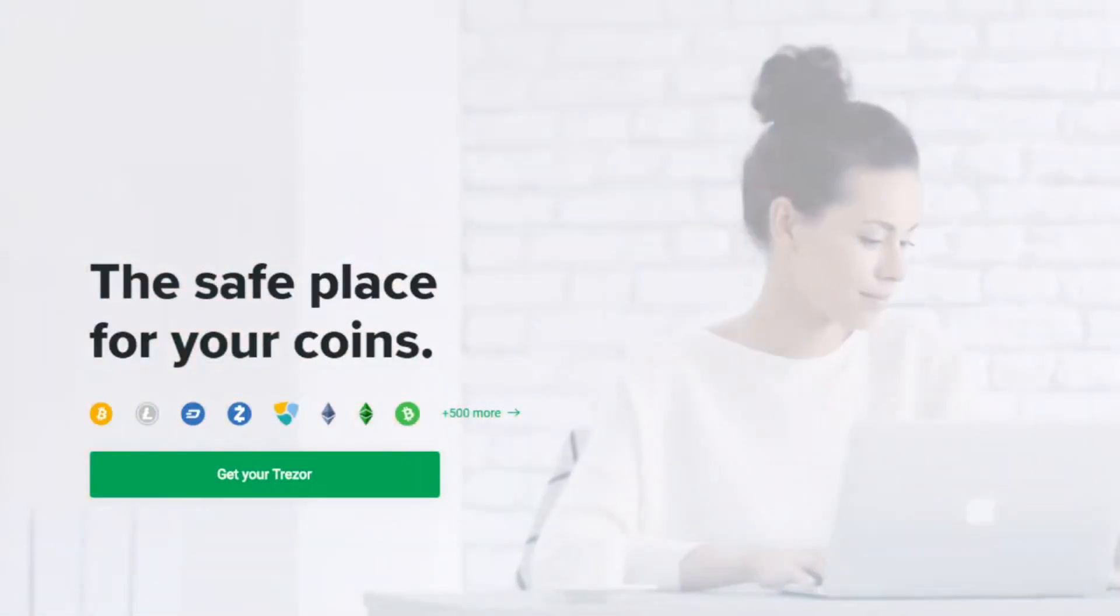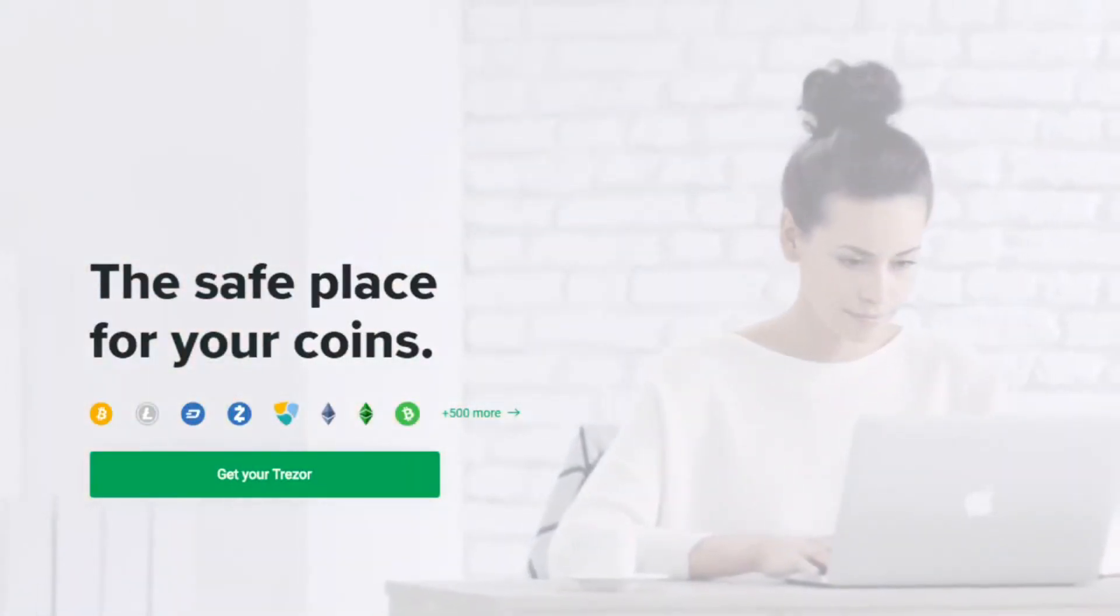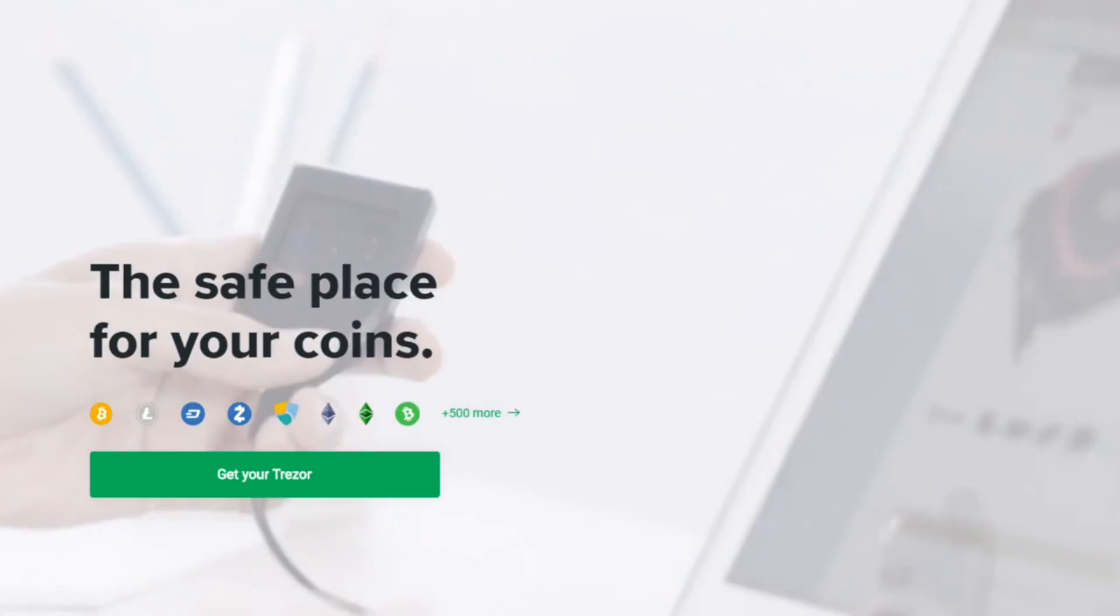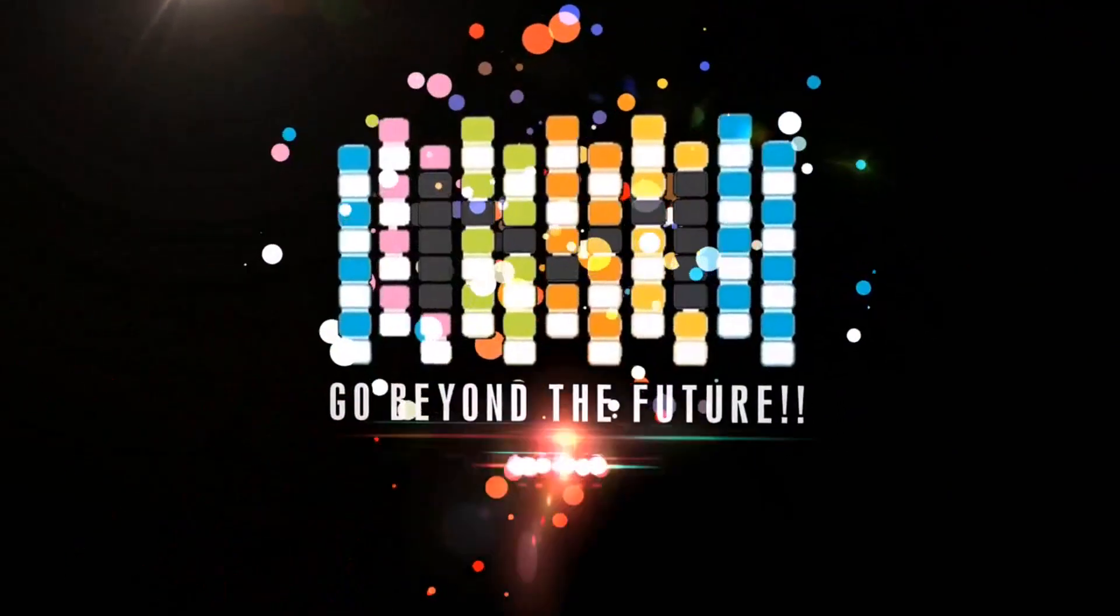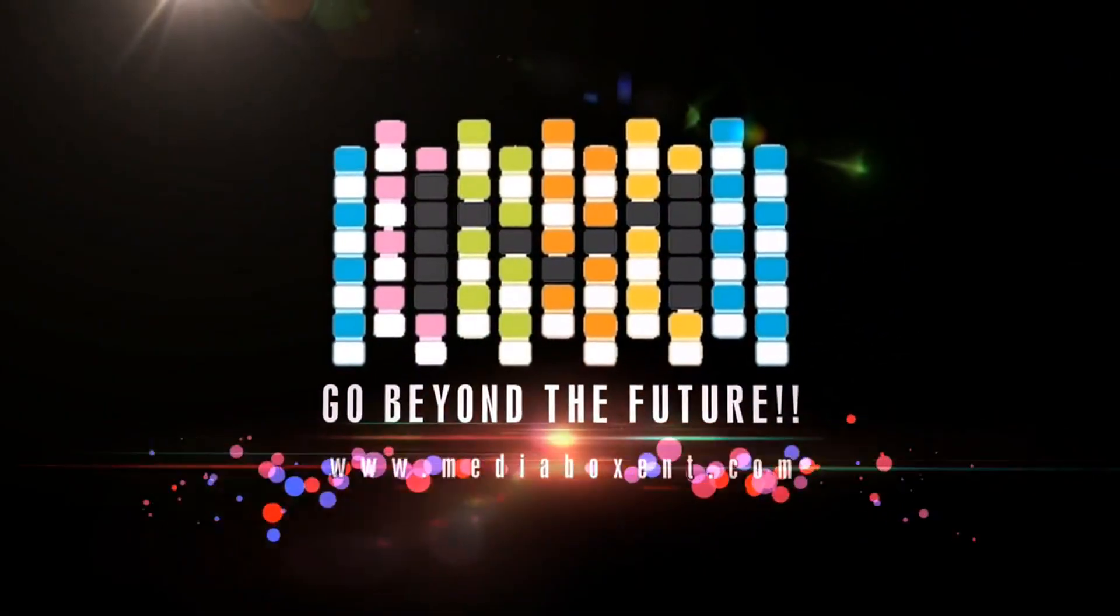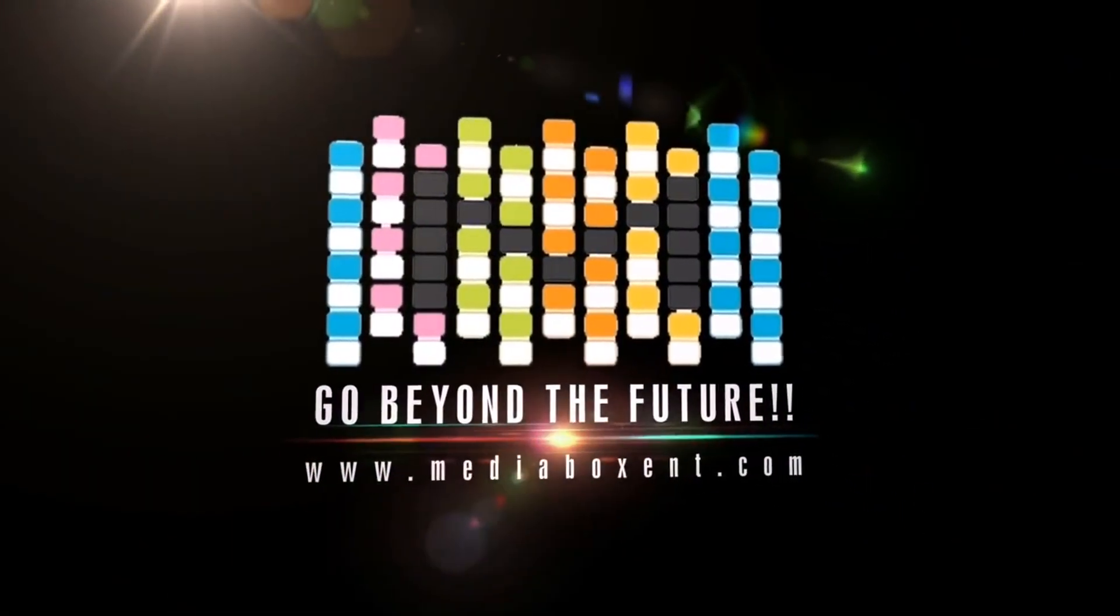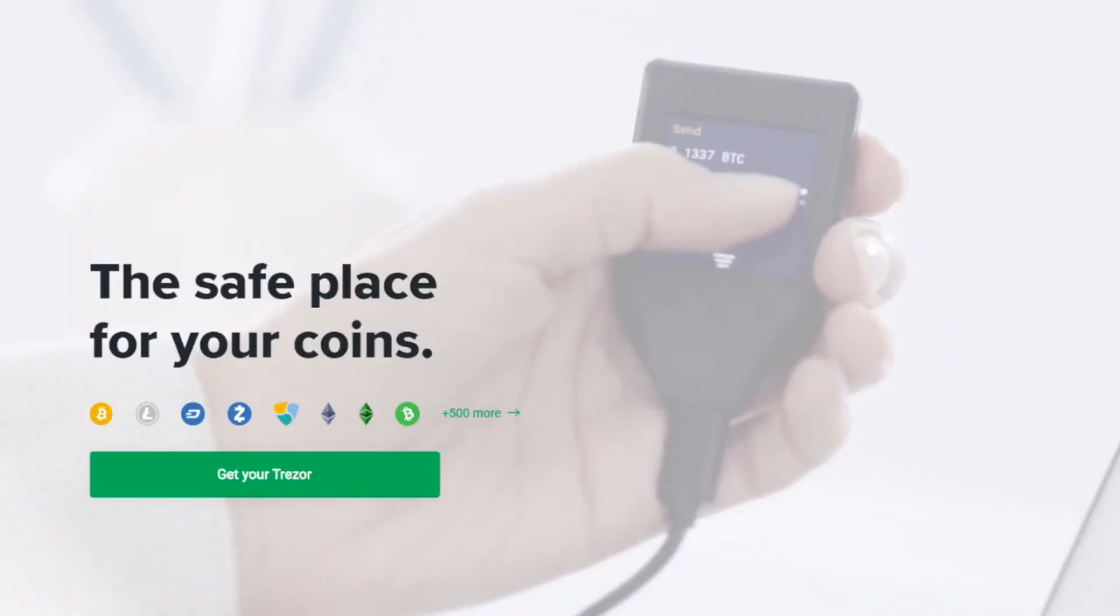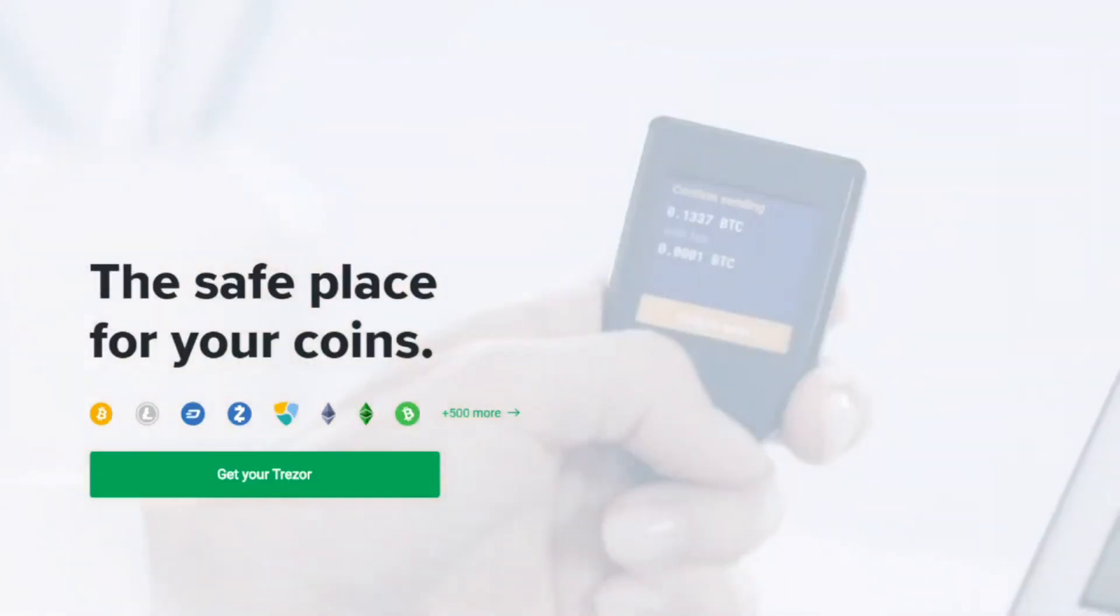This video will show you how to update your Trezor to version 1.6.2 right now. How are we doing everyone, this is W from Media Box CNT. So we're going to be updating...